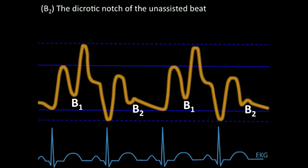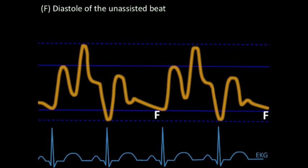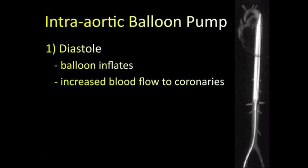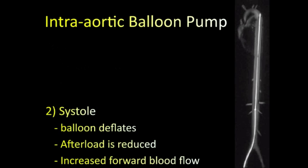The dicrotic notch of the unassisted beat occurs at a slightly lower aortic pressure than with the assisted beat, simply because the previous peak aortic pressure was lower — since E was lower, B2 will be lower. Lastly, diastole with the unassisted beat shows a higher aortic pressure than with the assisted beat. So to recap: in diastole, the balloon inflates causing increased retrograde blood flow and increased coronary perfusion; in systole, the balloon deflates resulting in decreased afterload.